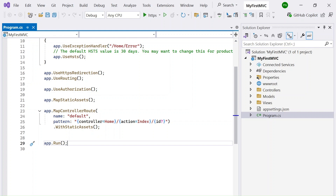After all these lines of code are executed, the application is running. When someone sends a request, the base URL will be localhost with a port number, then the controller name. So it will be something like https://localhost:{port}/{controllerName}. You can see here the Controllers, Models, and Views folders in the solution.